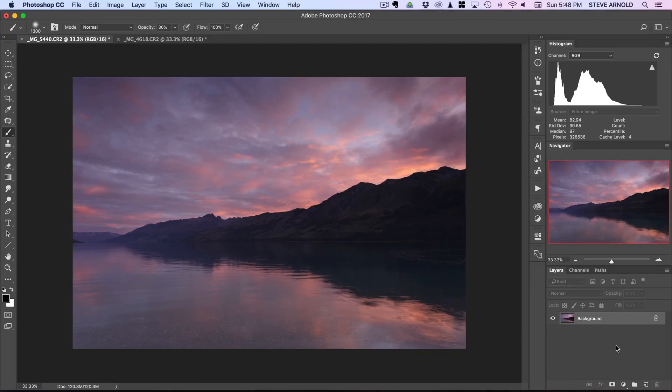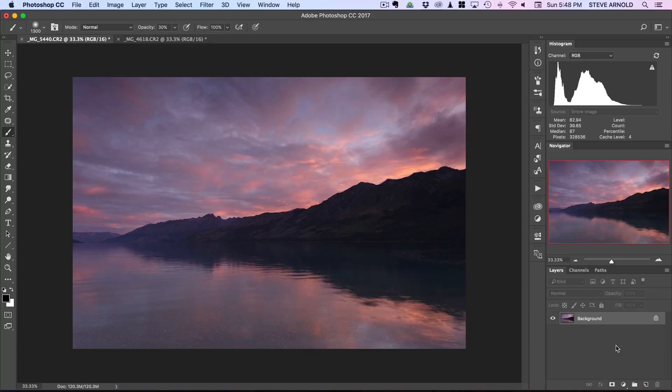Hi Steve here from photomasteryclub.com and in this Photoshop tutorial I'm going to show you how you can really make your colors pop in Photoshop. I'm going to use two different examples, one is when you've got an image like this where you've got a really beautiful sunset or sunrise with lots of colors already in the image.